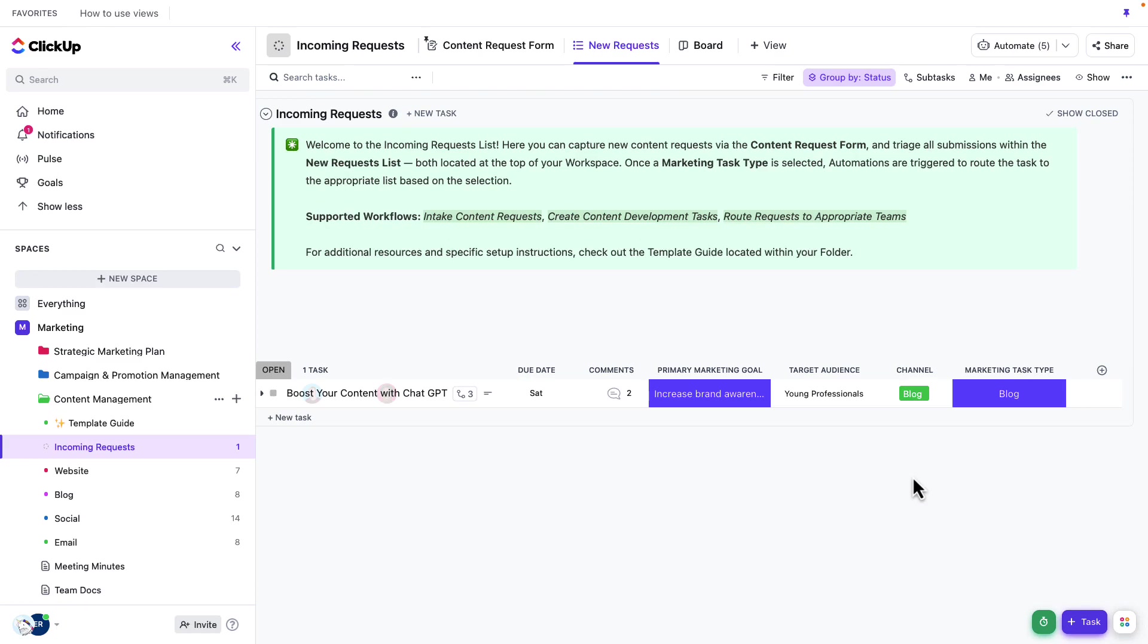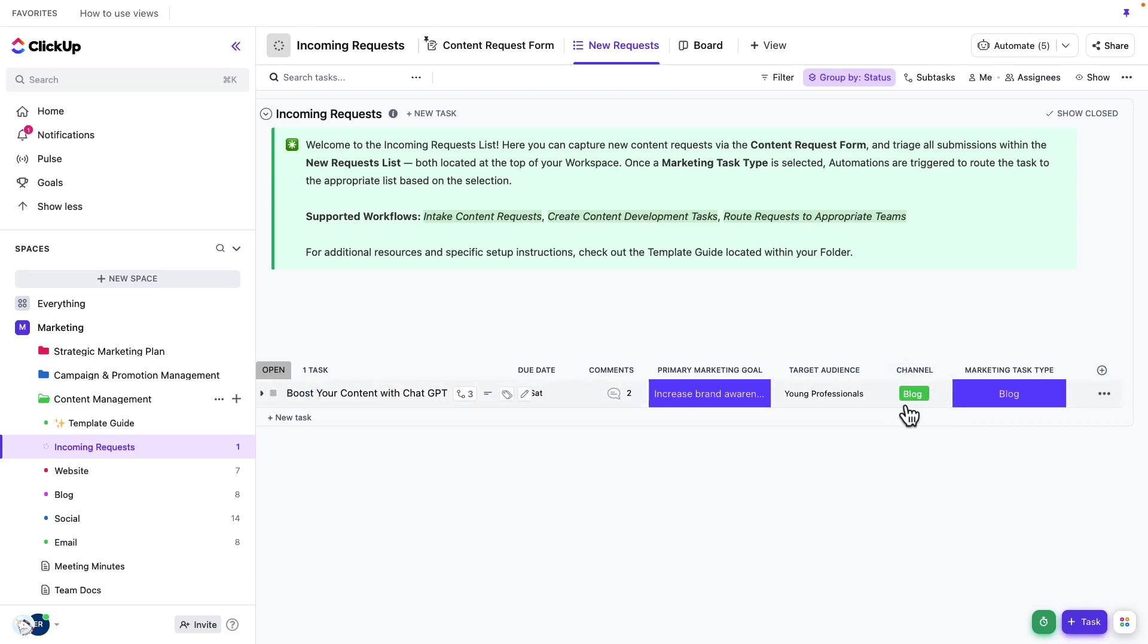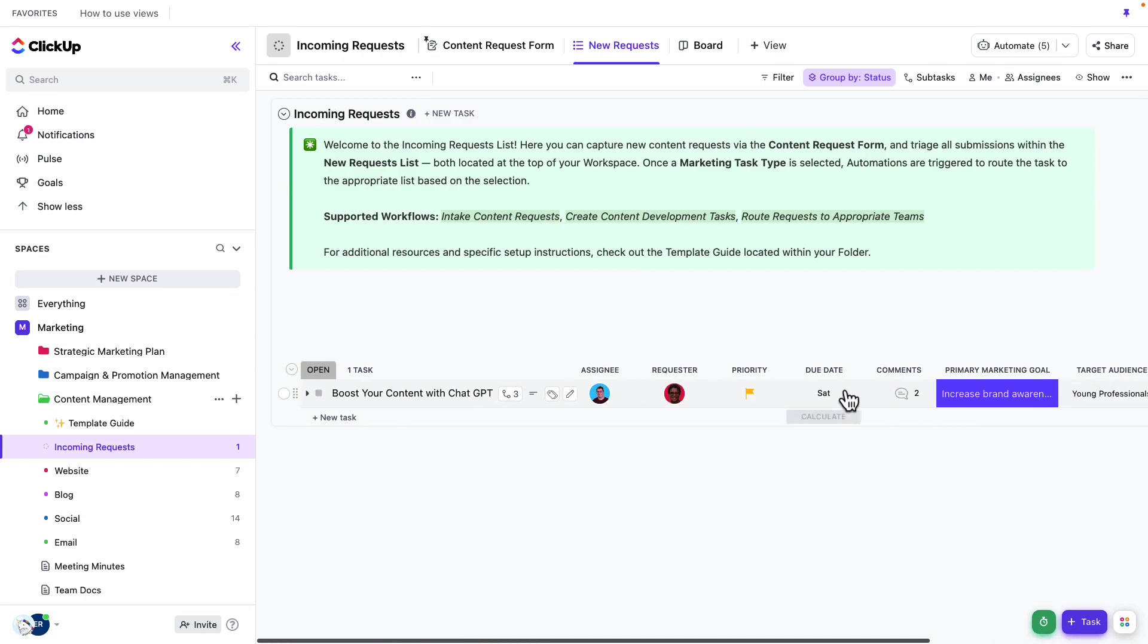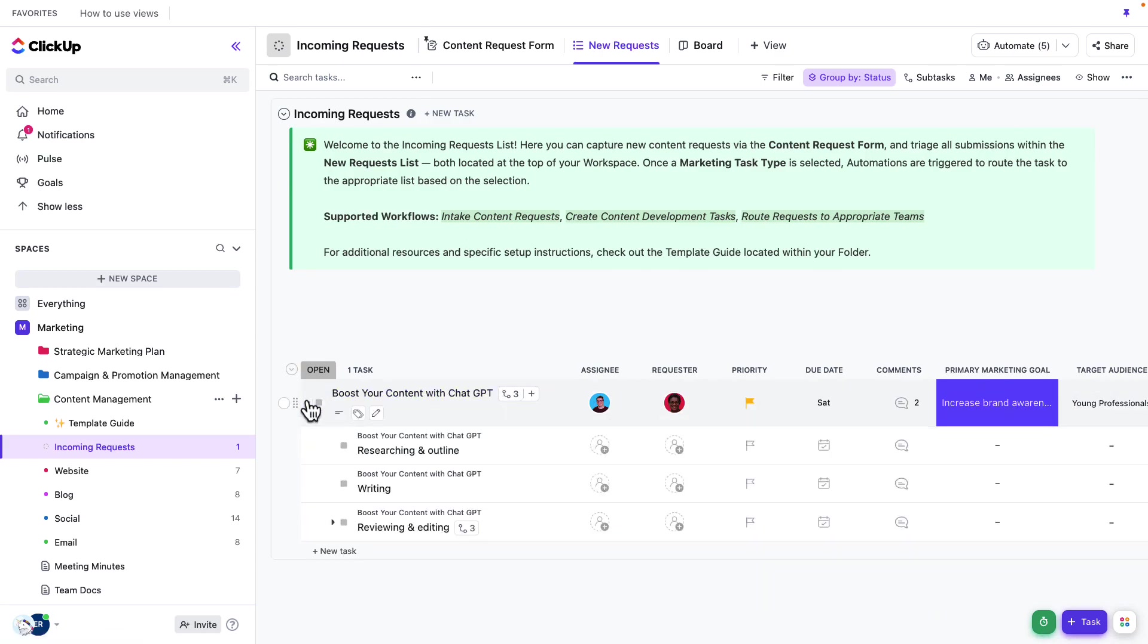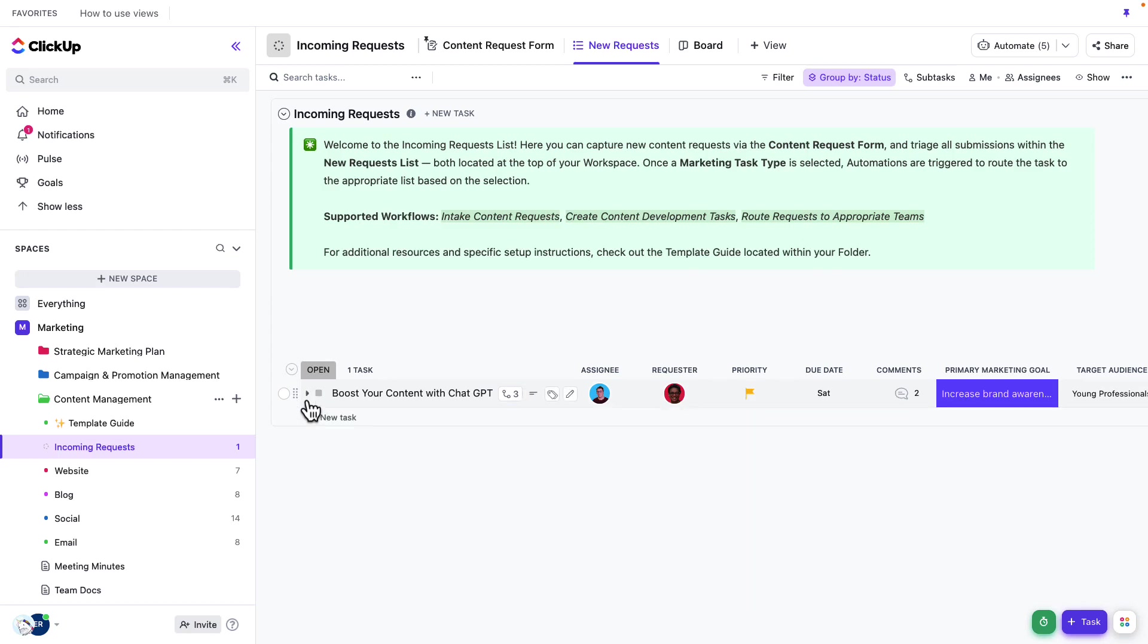And just as a reminder, as called out earlier, we had already incorporated this channel of blog. And so this task already has that blog task template applied. Now let's go ahead and jump to that blog list and manage some of the work.